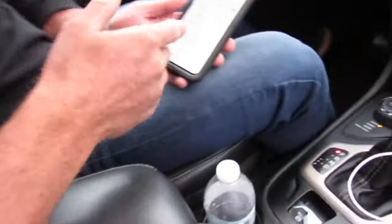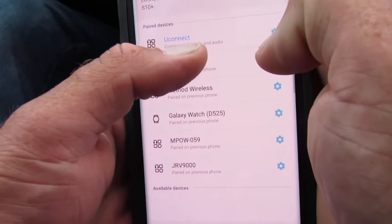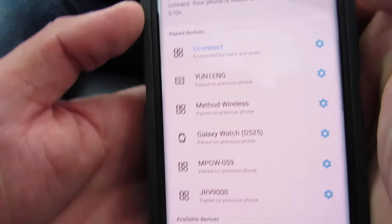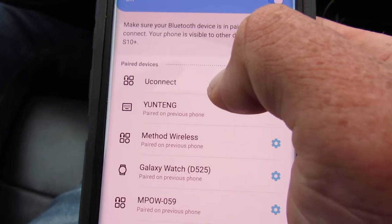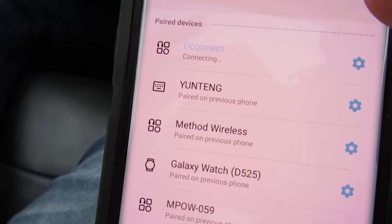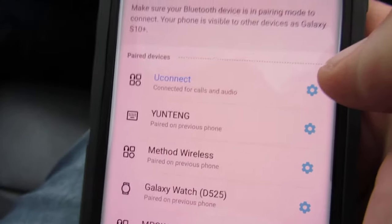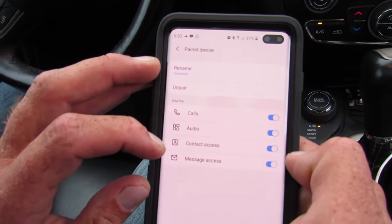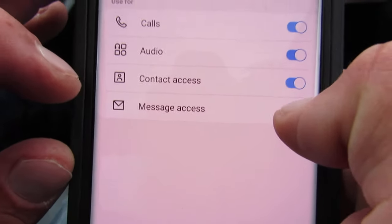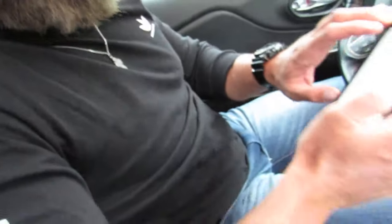First, go to Settings, then go to Bluetooth. You'll see the device you're connected to — that's for the Samsung S10. Go to that button where it says settings next to the connected device. It says connected for calls and audio, but by clicking that button you'll see a list that includes contact access and messages access. Turn these off, and now you can cheat as much as you want.